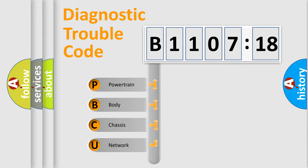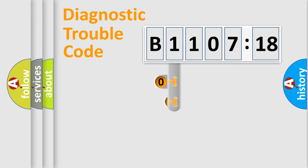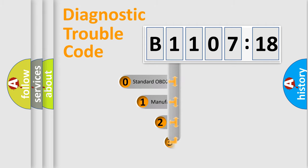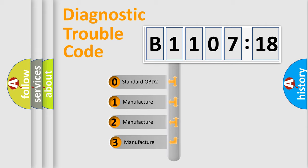We divide the electric system of automobile into the four basic units: Powertrain, Body, Chassis, Network. This distribution is defined in the first character code.